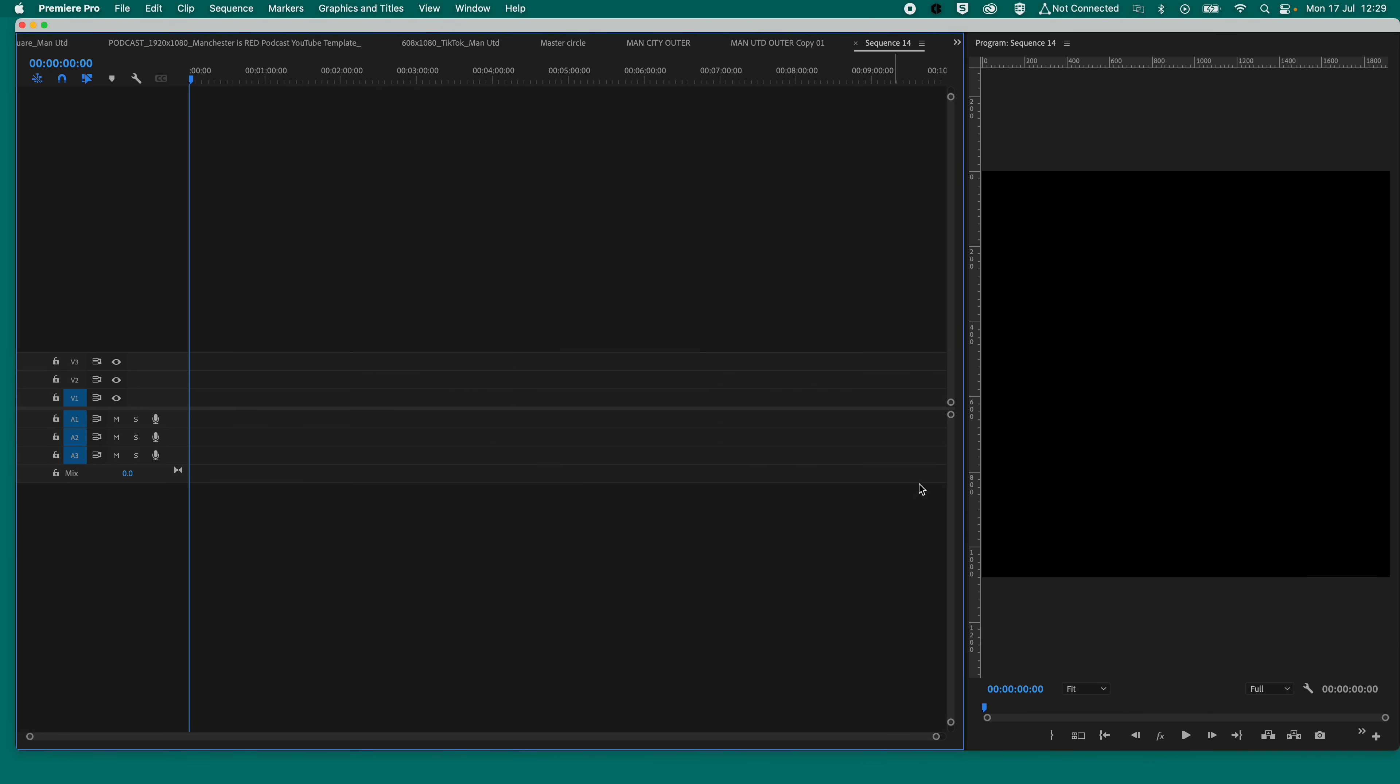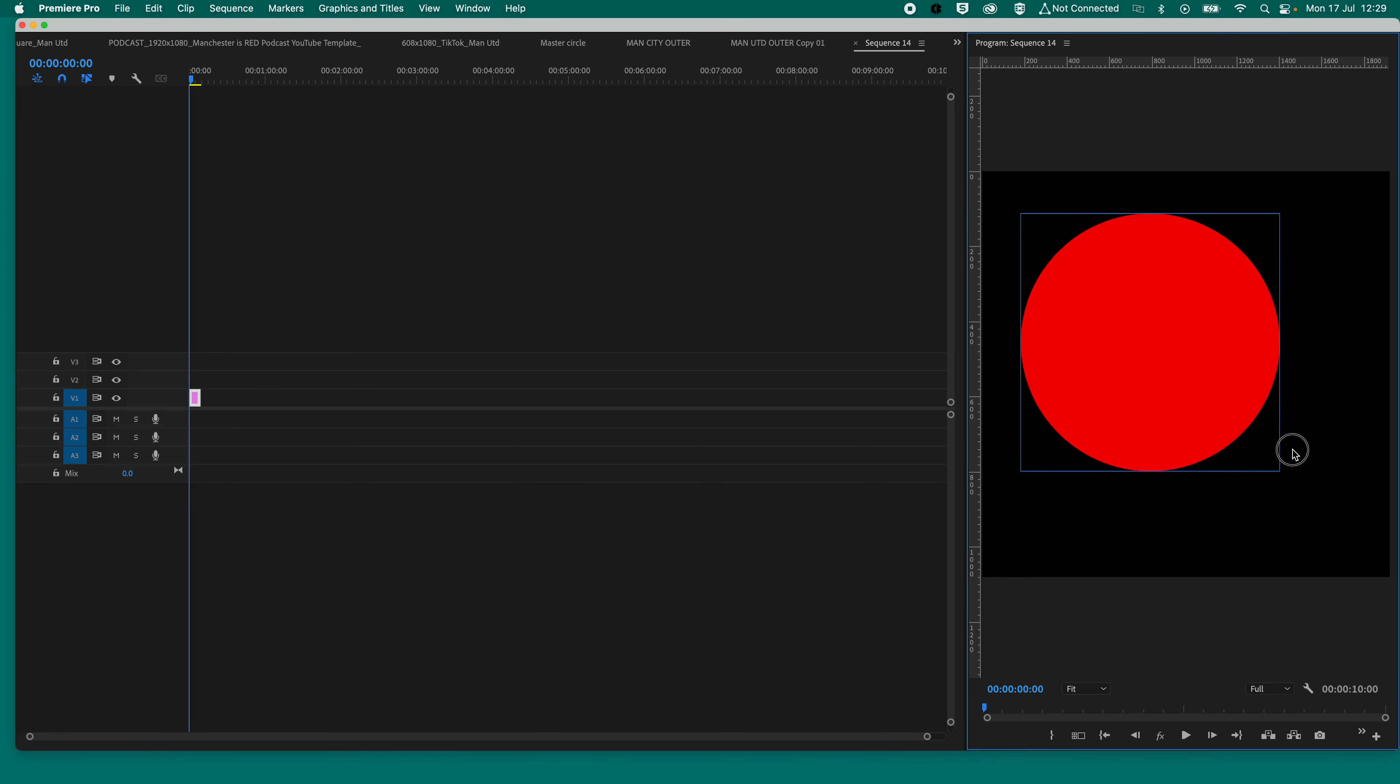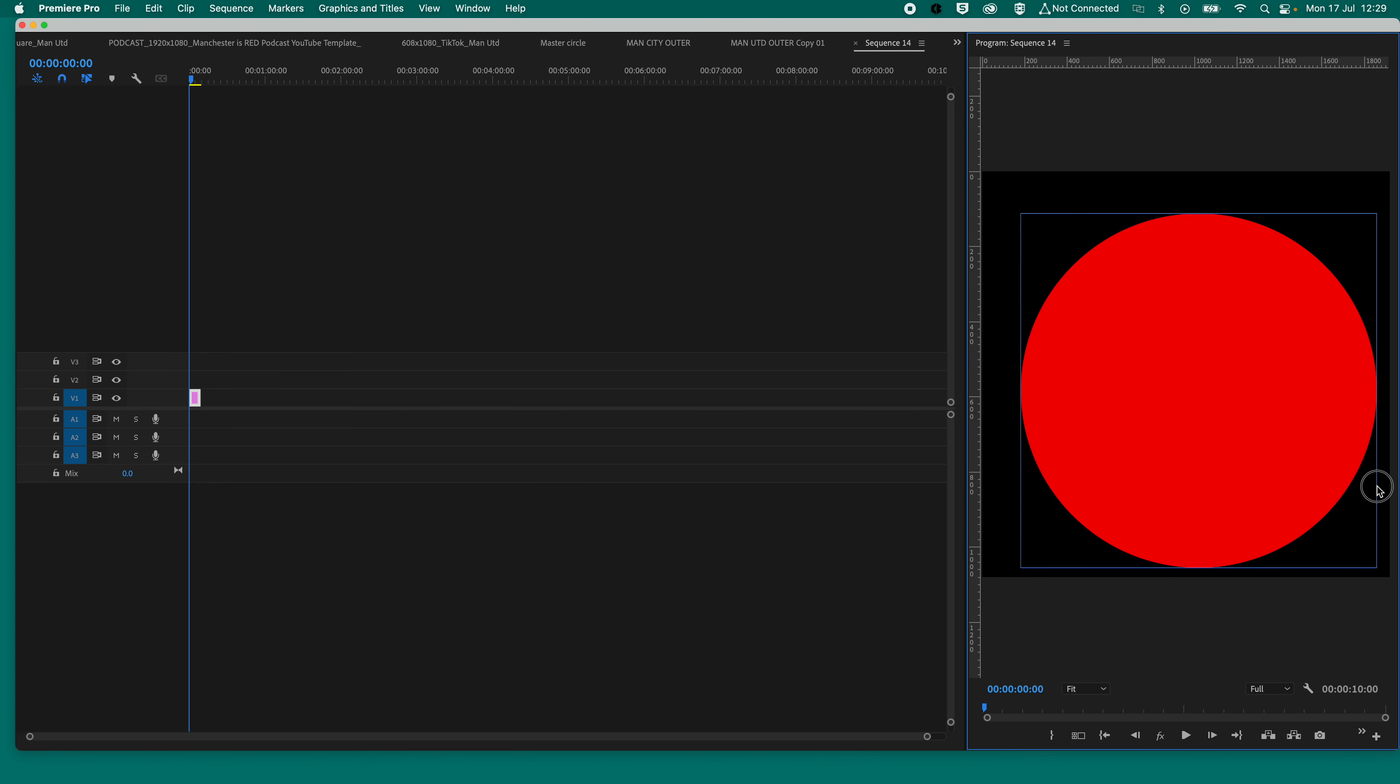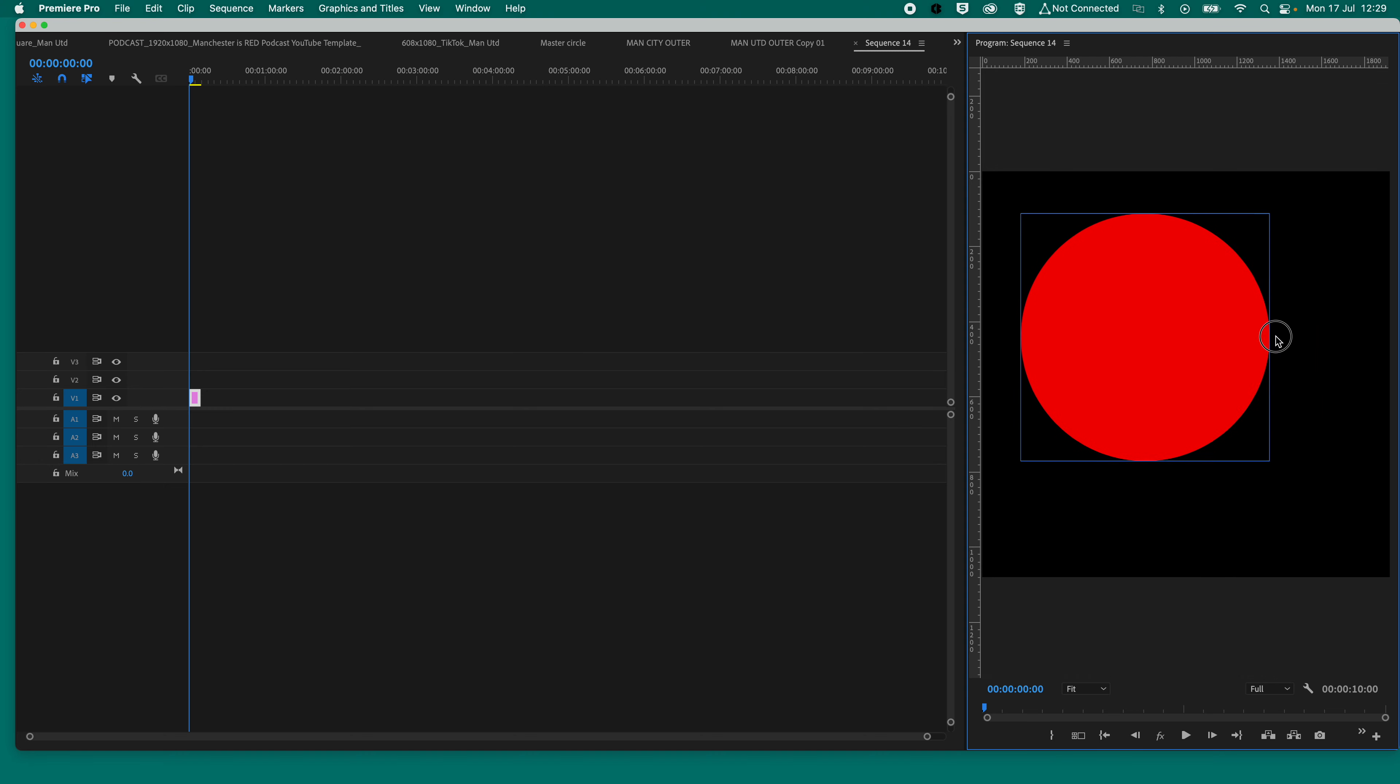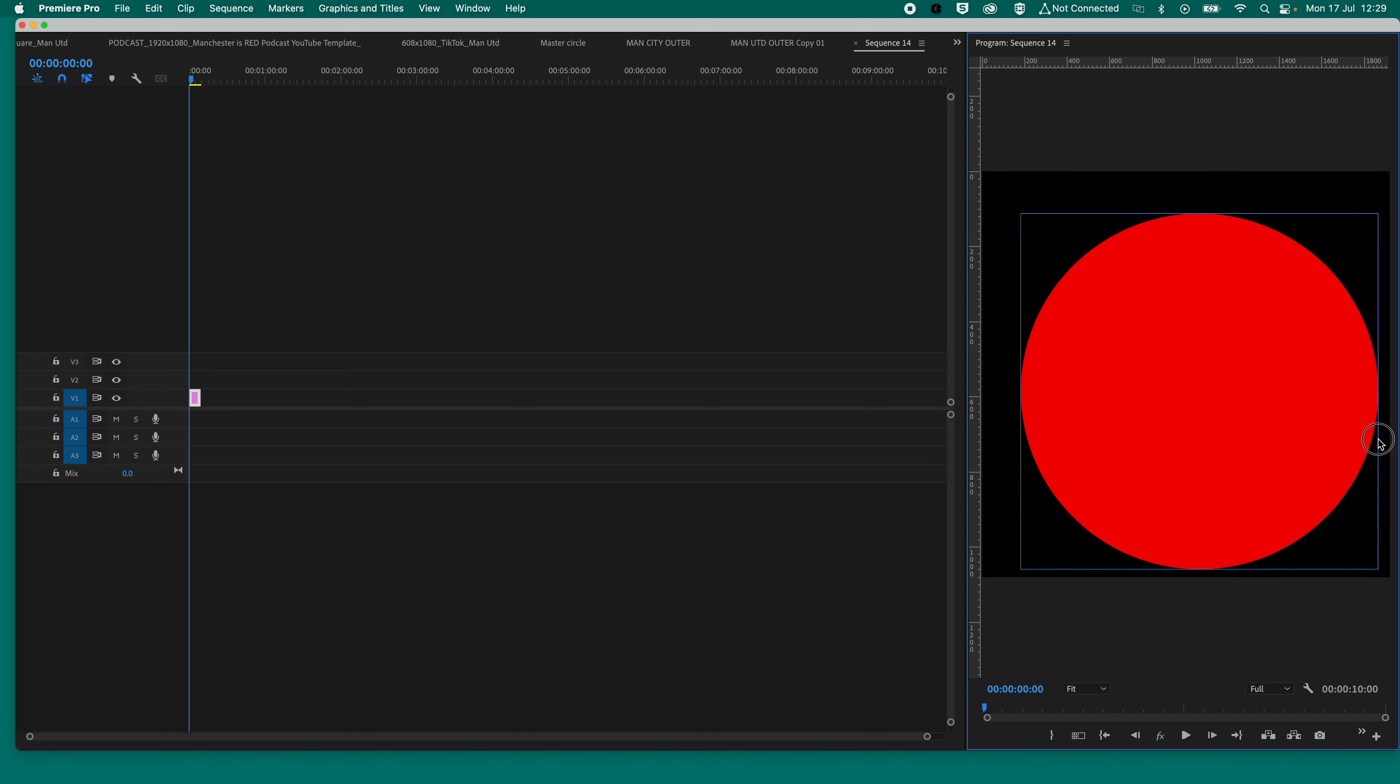So then what we need to do, now we've selected that, on your program monitor, press Shift, click and drag, and you will see a perfect circle will appear. As long as you don't let go of Shift, it will retain its shape. So let go of the click before you let go of the Shift. Right, now you've got a perfect circle.